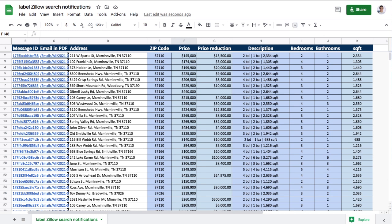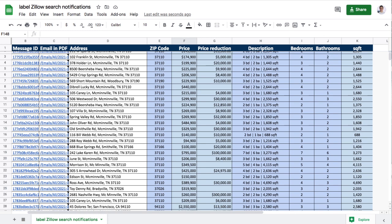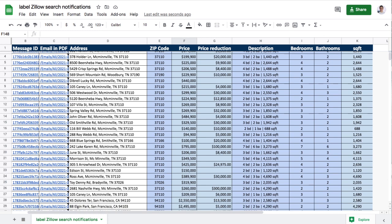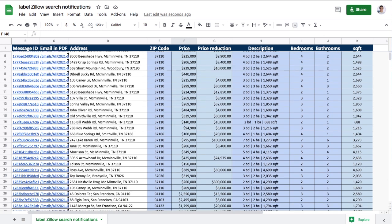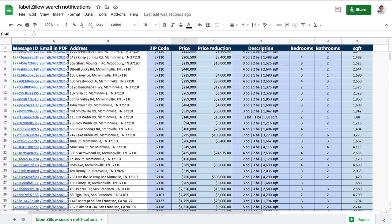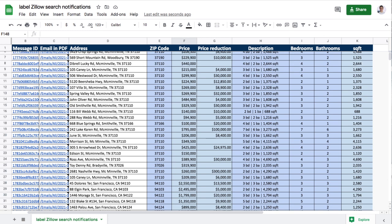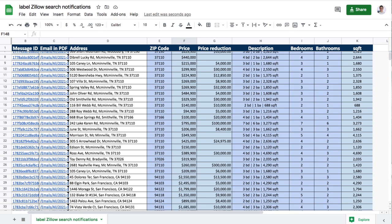Now I have a spreadsheet record of every home for sale within my geographic location and with the preferences I want. The best part is that this spreadsheet will be updated every time I get another email notification from Zillow about a new or updated home listing.